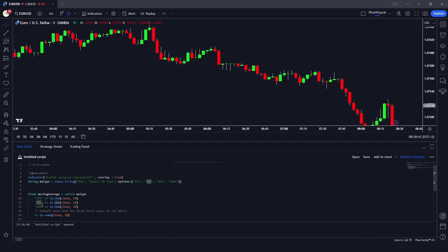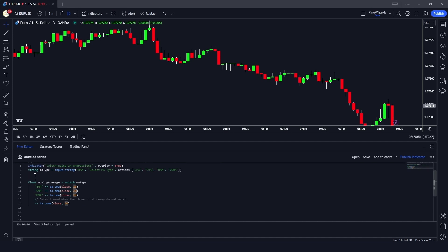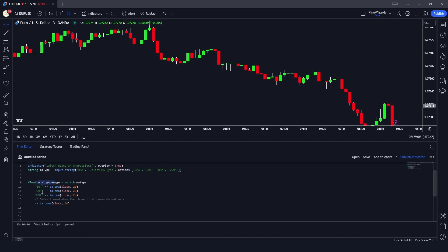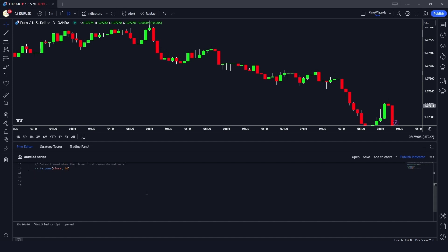If SMA is selected, we assign ta.sma with close as source and 20 as length. I've fixed the length at 20 to keep things simple, though you could take it as an input. Similarly for HMA, if it's selected, we switch to ta.hma with the corresponding calculation.